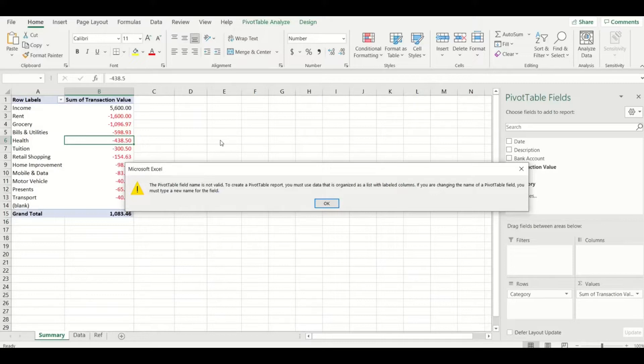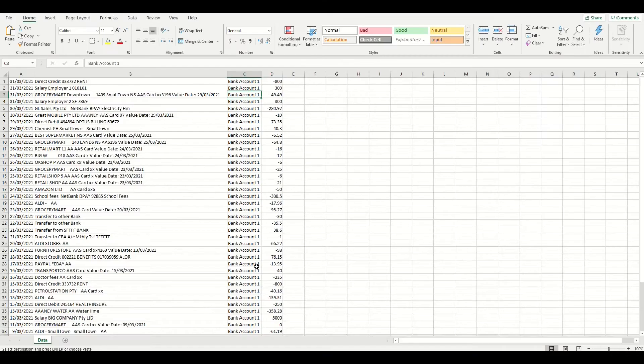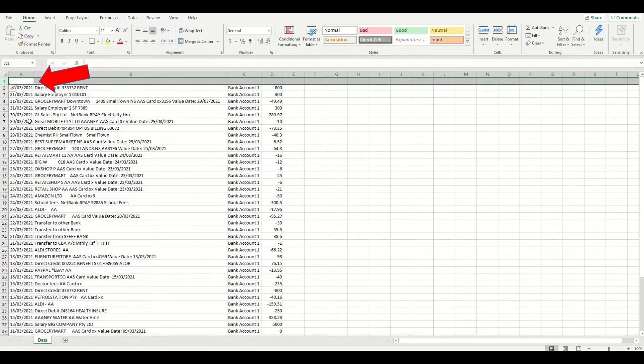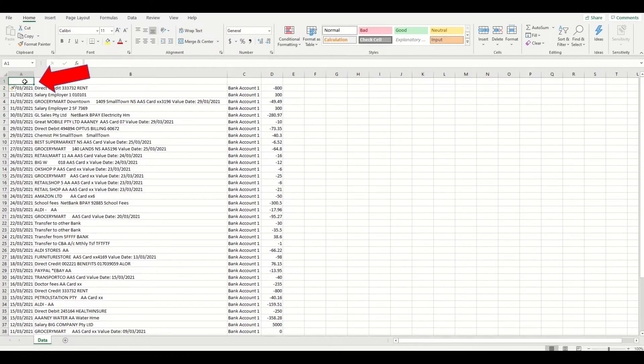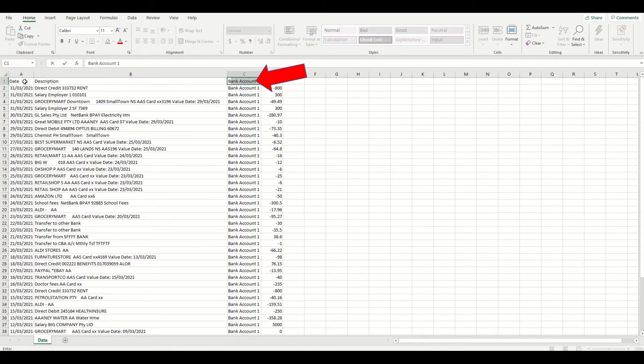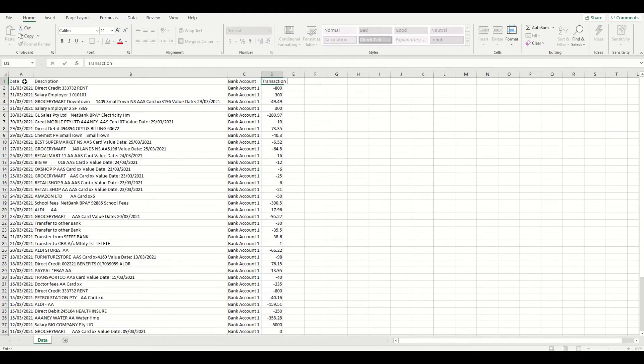So I'm going to create a heading for each column in row 1 by adding a row above my exported data from my bank. In column A, I'll call it date, column B, I'll call it description, then account name, and lastly transaction value. Give it a name that makes sense to you and briefly describes what is in the column.